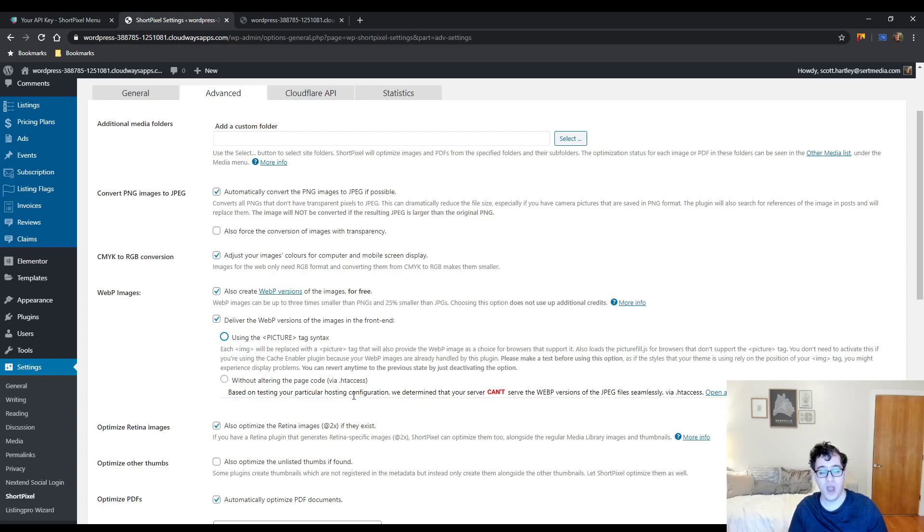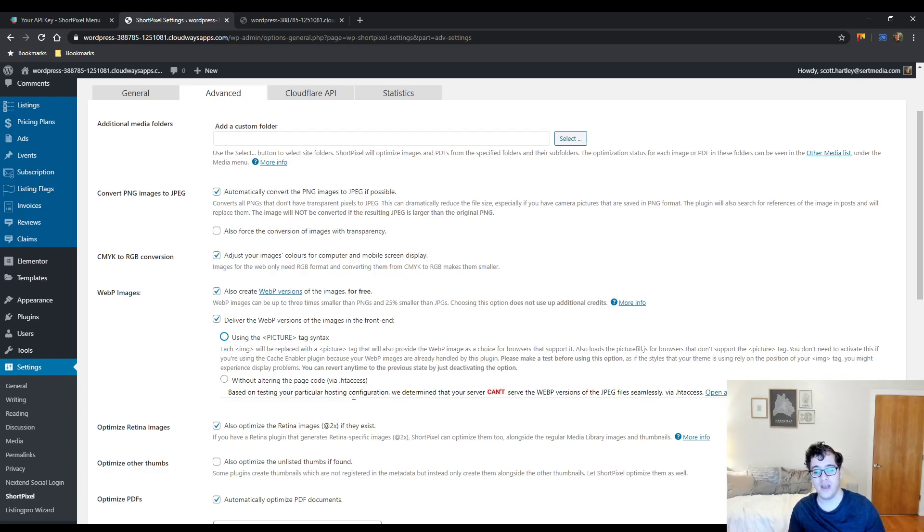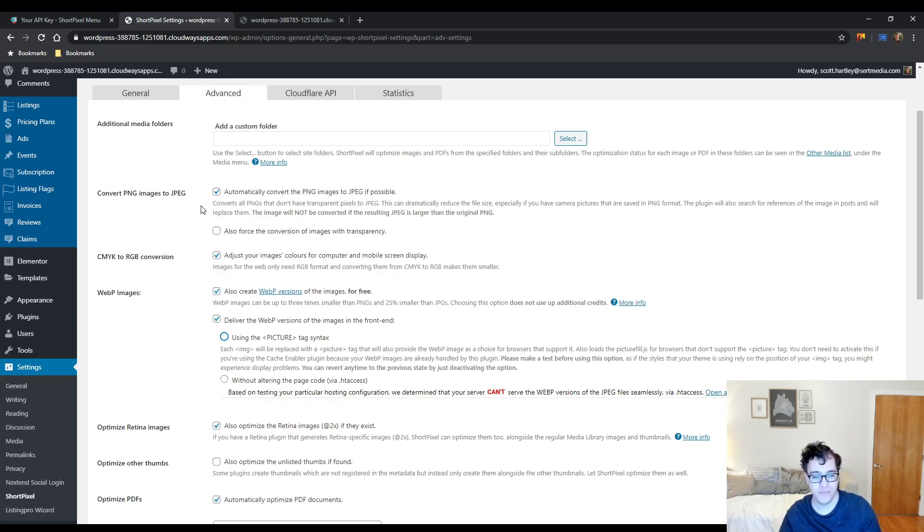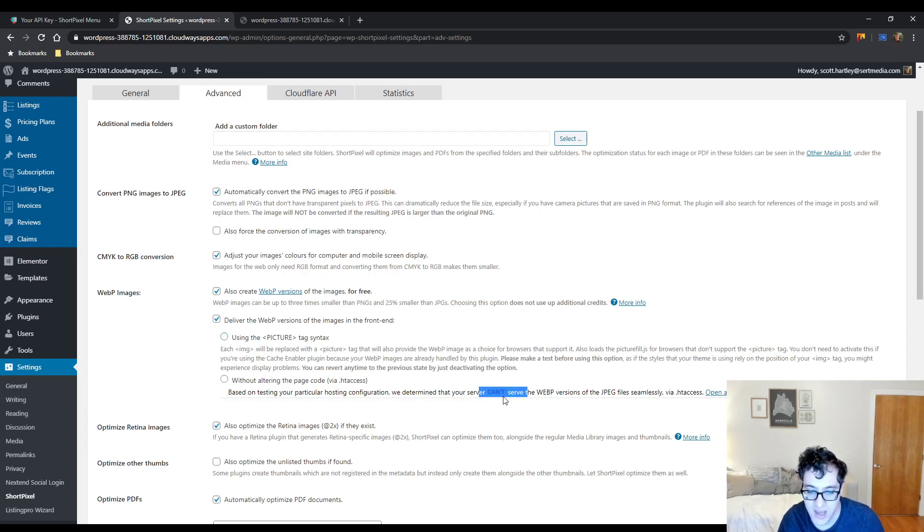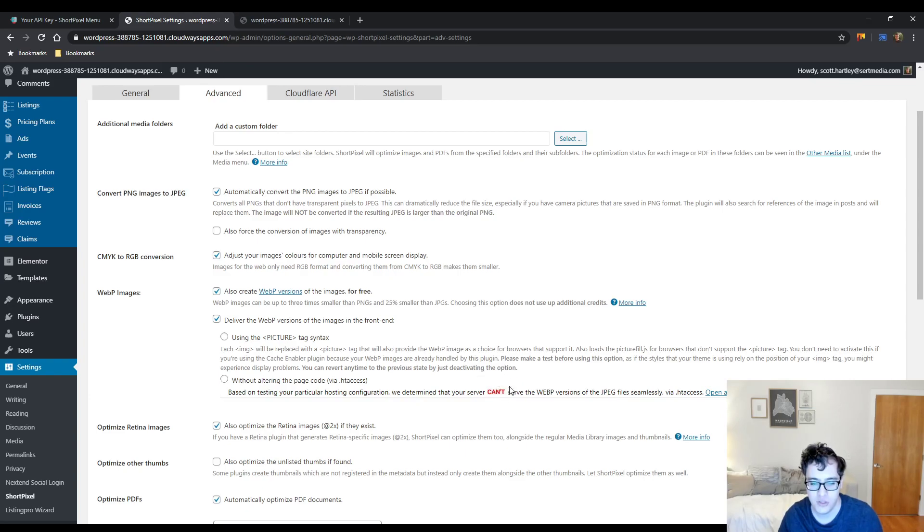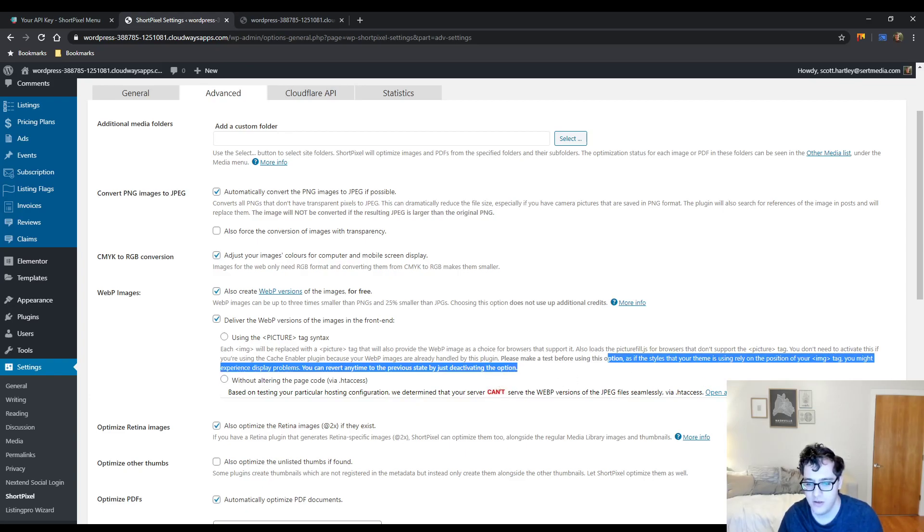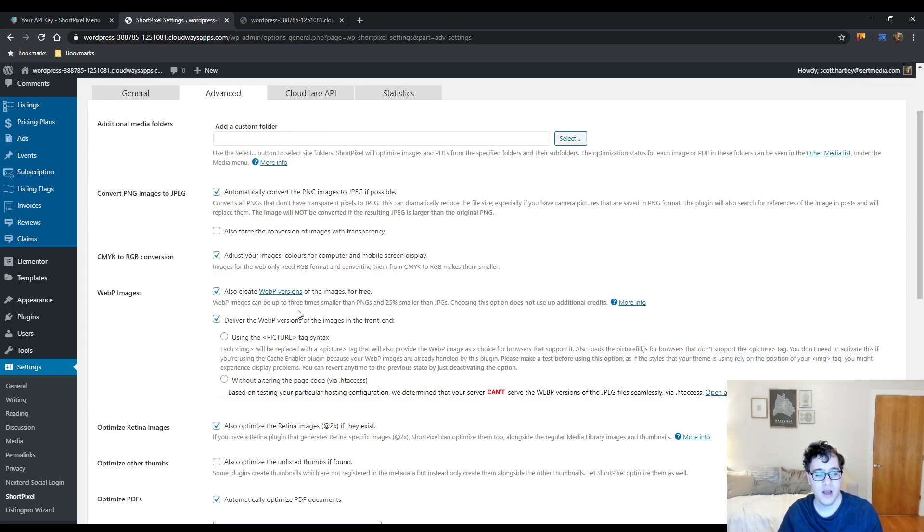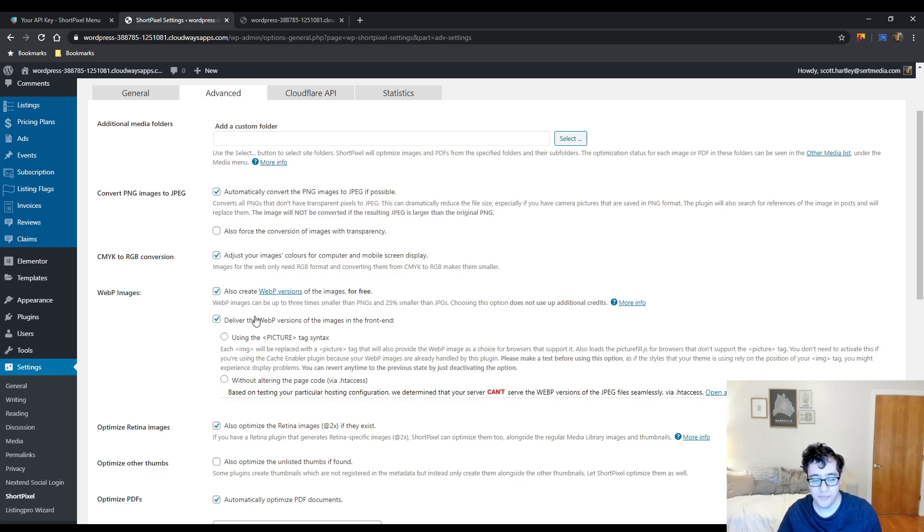But then you have the option without altering the page code, which is when it does an htaccess rewrite to try and serve WebP over the .jpeg extension. And it will say that your server can't support it, so that's a shame. My server can't. I don't know why they use the giant button image here, but you know. And there's an article about how to get this set up. Honestly, I hate setting up WebP images this way.